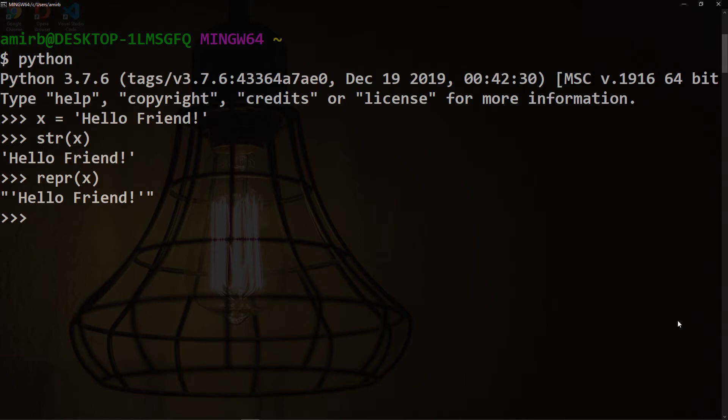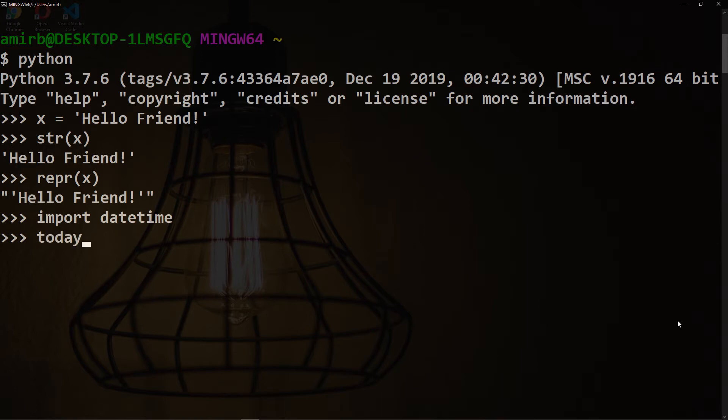The repr's goal is to be unambiguous, while the str's goal is to be readable. Let me give you another example. Let's import datetime, Python's built-in module, and let's have an instance called today to show you the current time. Now let's apply the same concept.